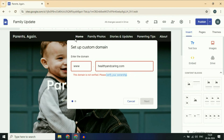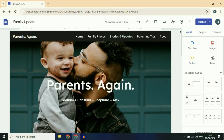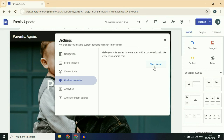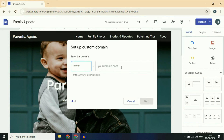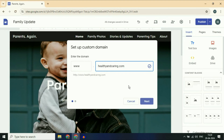In Google Sites, click on Cancel and do the same thing again. Click on the settings icon, then click on Custom Domain, and click Start. Now enter the domain name again. You will now see a blue tick — the owner verification has been completed successfully. You can see the blue tick here. Click on Next.